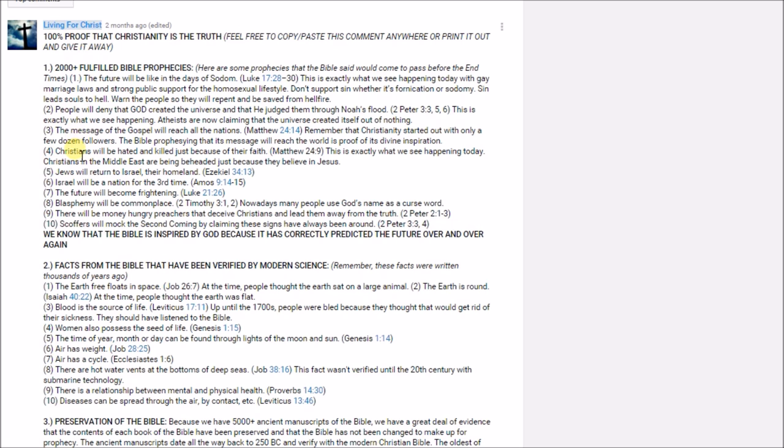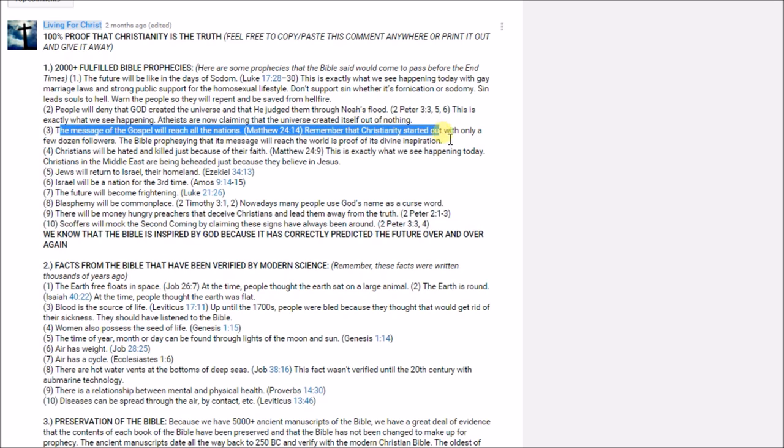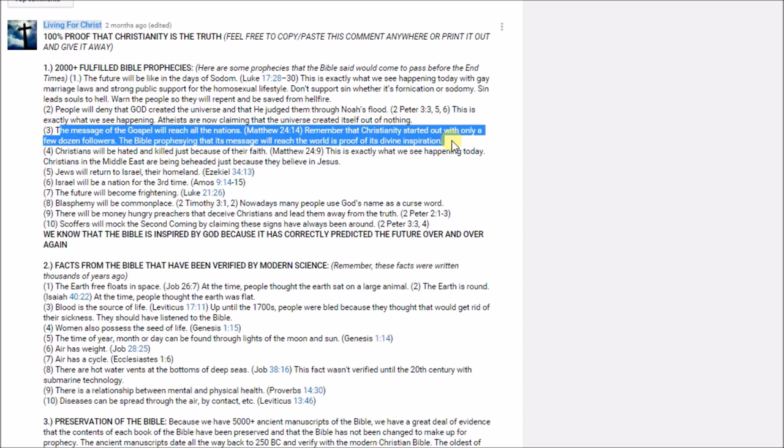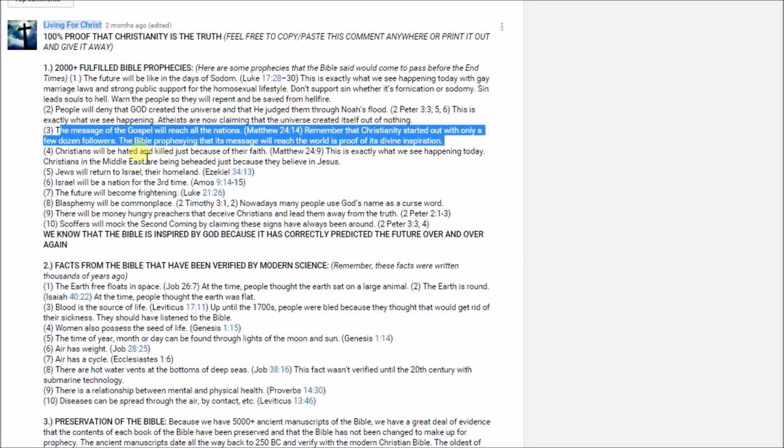Is that it talks about how the message of Christianity or the message of the gospel will reach every single nation. And this is such an important prophecy because Jesus actually prophesied this before he was even crucified. He prophesied that the gospel, the message of the good news, will reach all the nations. And since we have 5,000 plus ancient manuscripts of the New Testament, we have astounding amount of evidence that what the book of Matthew that we have right now says exactly what the original book of Matthew said. So in this prophecy of how it talks about the message of the gospel will reach all the nations, remember, Christianity started out with only a few dozen followers. And since Jesus prophesied that his message will reach those nations, and when it only started out with a few dozen followers and his prophecy came to pass, that's an astounding amount of evidence that Christianity is true.